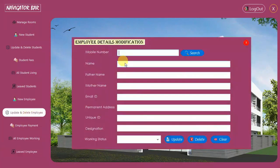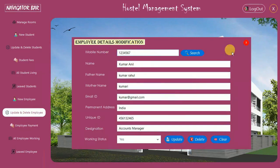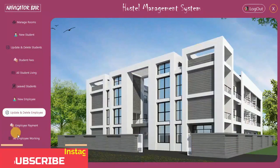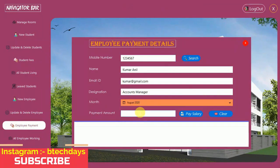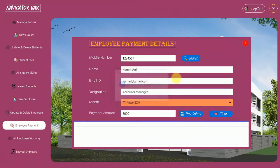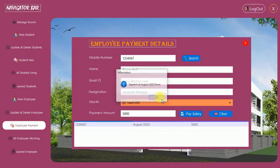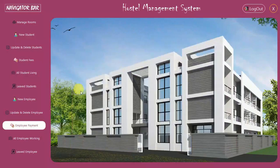You can update and delete all employee details here. Next is Employee Salary Payment. I search for employee 123456, enter August 2020, and pay a salary of 5000 — salary for August 2020 paid. Searching confirms the record. If you try to pay again, it says 'Payment of August 2020 is done'. You can also clear all records using the clear button.